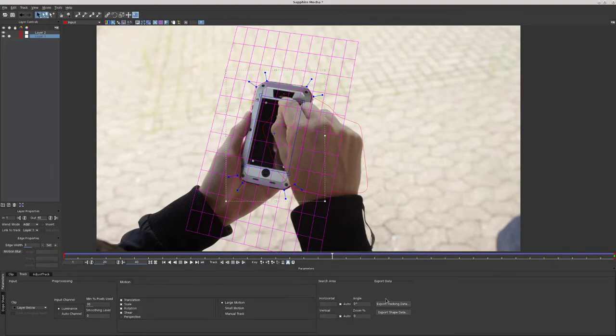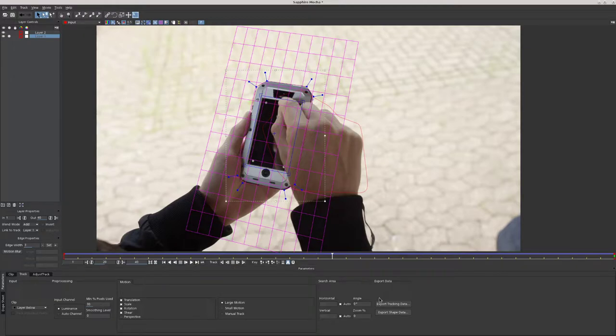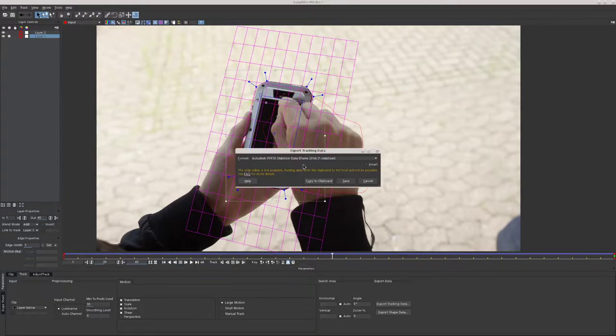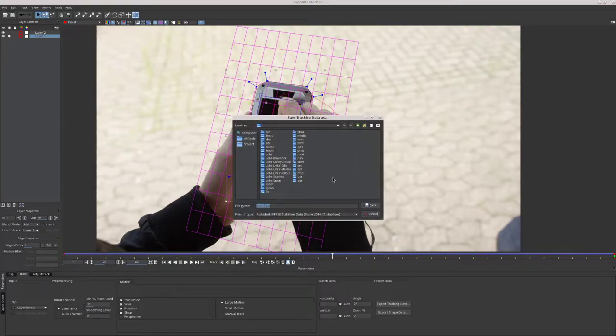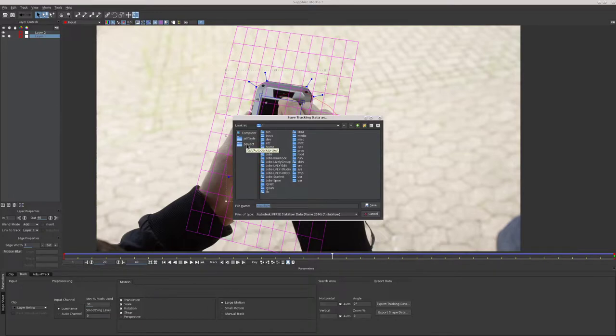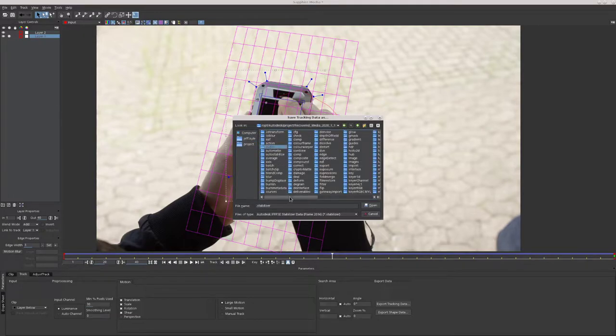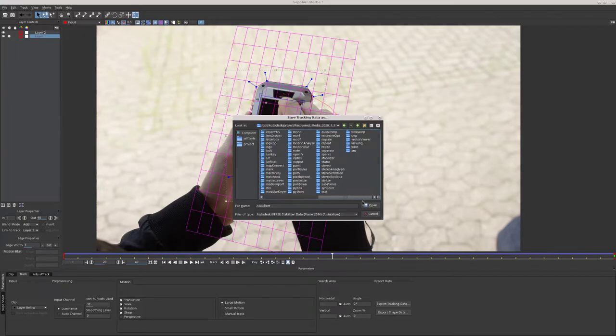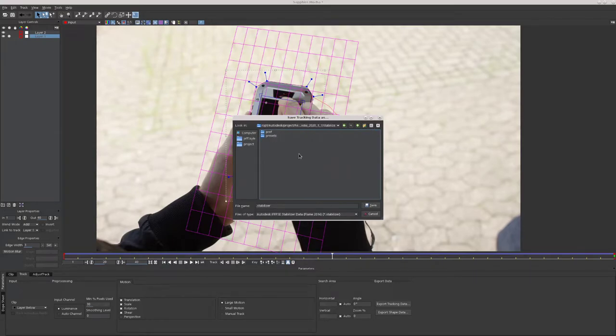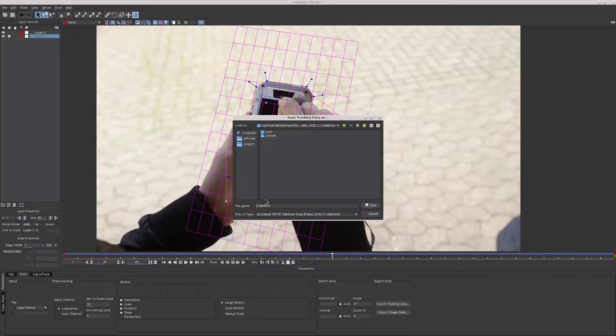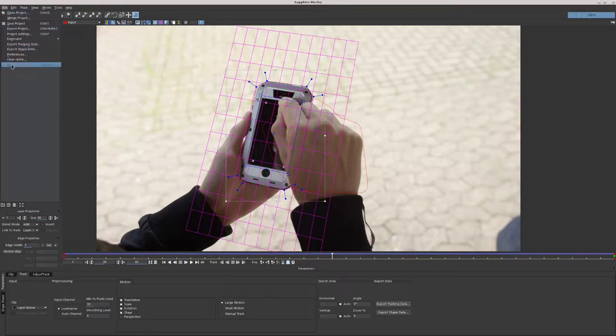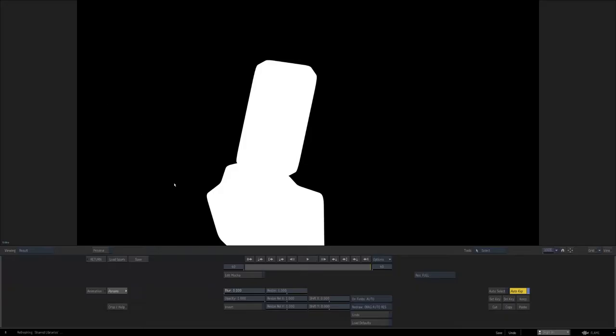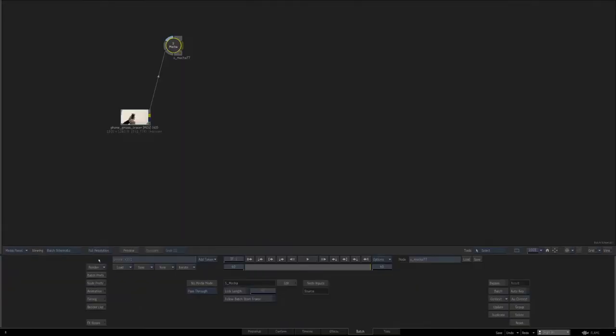And we're going to get it into Flame, because right now we're in Mocha. So I'm going to export the tracking data for the phone layer, make sure it's set to Autodesk 2014 stabilizer data, and then I'm going to save it into the specific project I'm working in, which is the recovered media project. I'll make sure to save it in the stabilizer folder, and I'm going to call it phone.